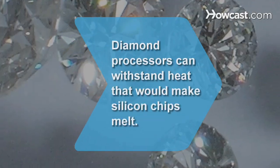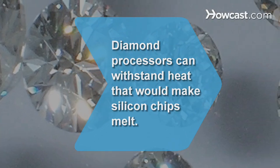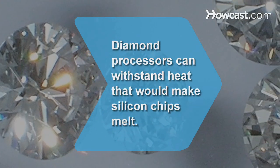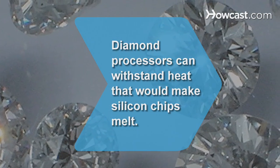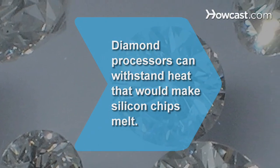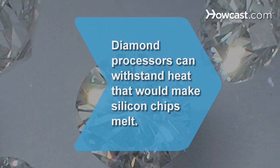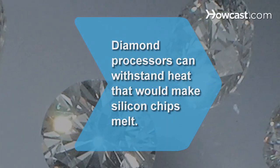Did you know? Cheaply manufactured diamond processors can withstand the heat of extreme speeds where most silicon chips would melt.